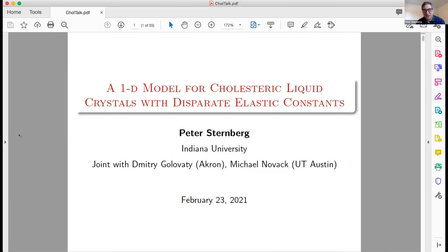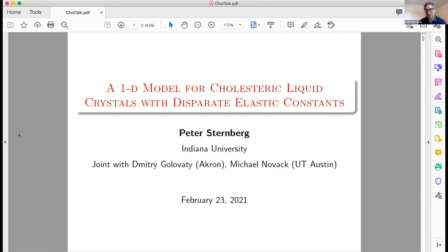I want to talk about a general program I've been trying to pursue with some collaborators, in particular with Dimitri Golovaty, and this particular project is with Michael Novak. It corresponds to some modeling of liquid crystals in which certain modes of deformation, certain elastic constants, are much larger than others. I'll talk about the general story first, mention a little bit about the modeling for those not familiar with liquid crystal modeling, and then focus on a simple 1D problem we were looking at recently.